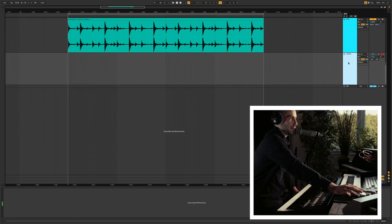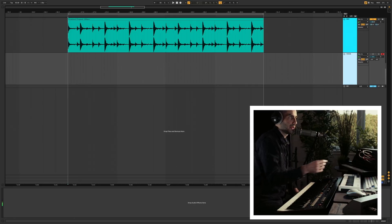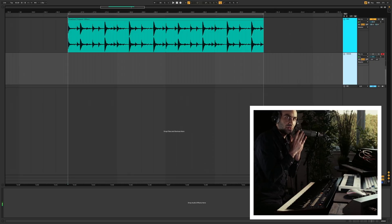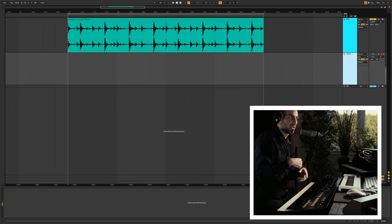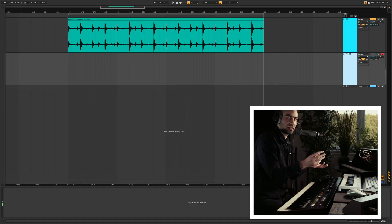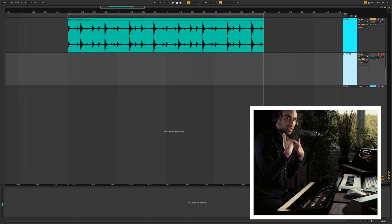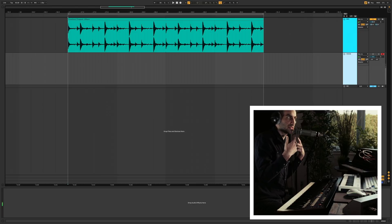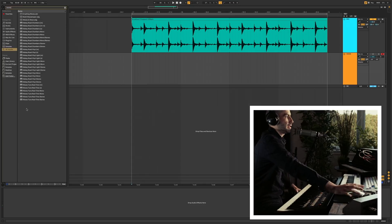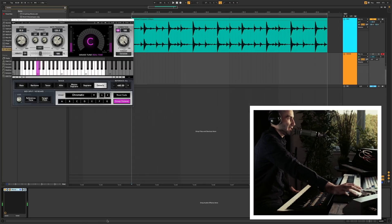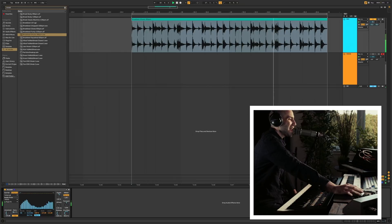Now I've loaded another track and set the Vocoder so the microphone is the carrier, not the modulator. So the drum kit itself is the modulator, and my voice is the carrier — we're using the frequency characteristics of my voice with the amplitude characteristics of the drum combined together. To make things extra spicy I've also loaded an Auto-Tune effect.